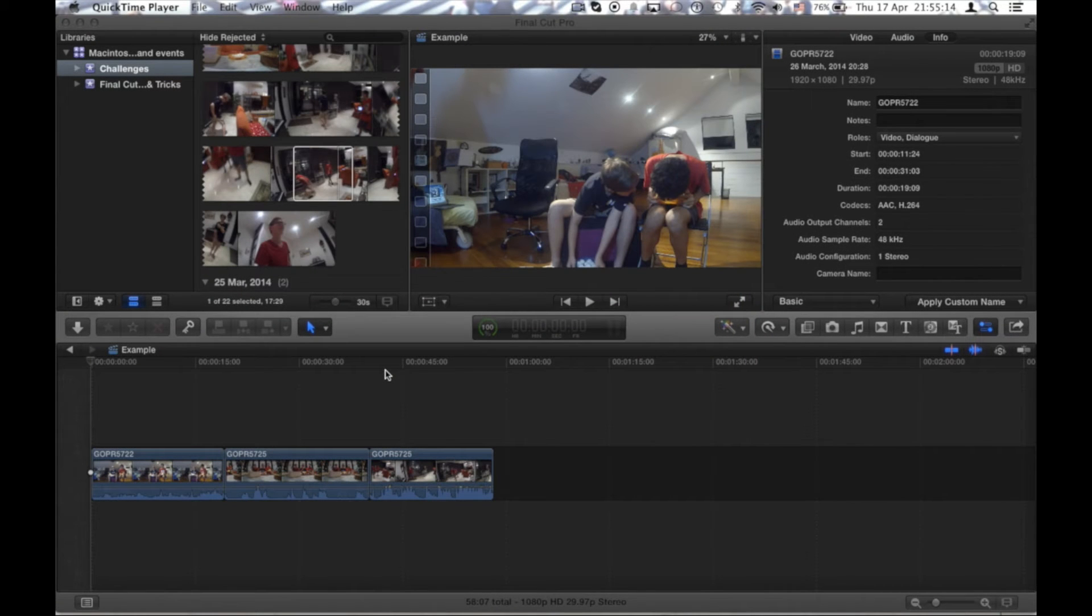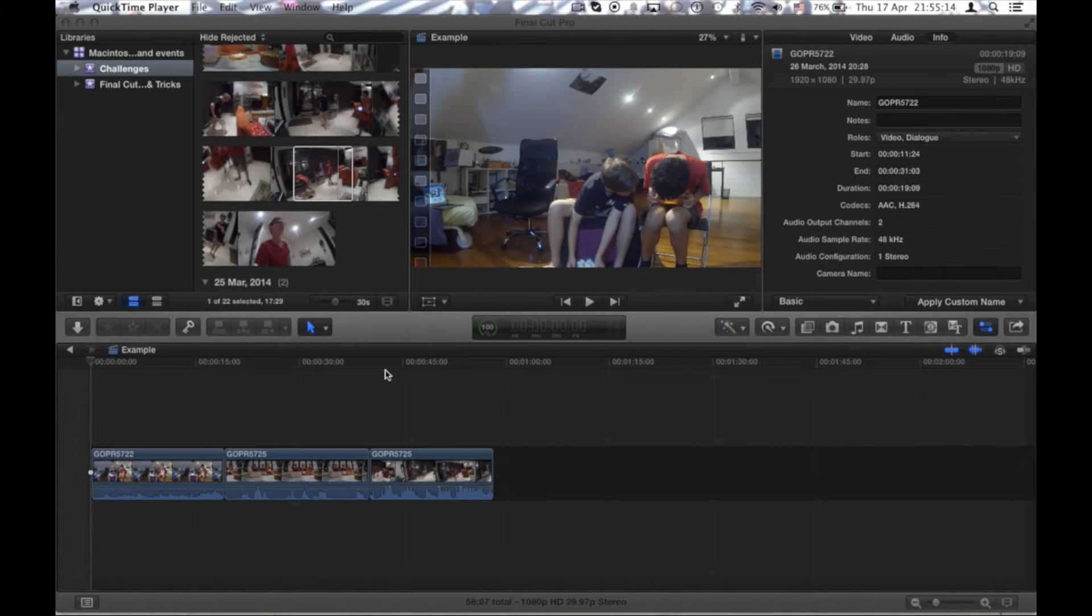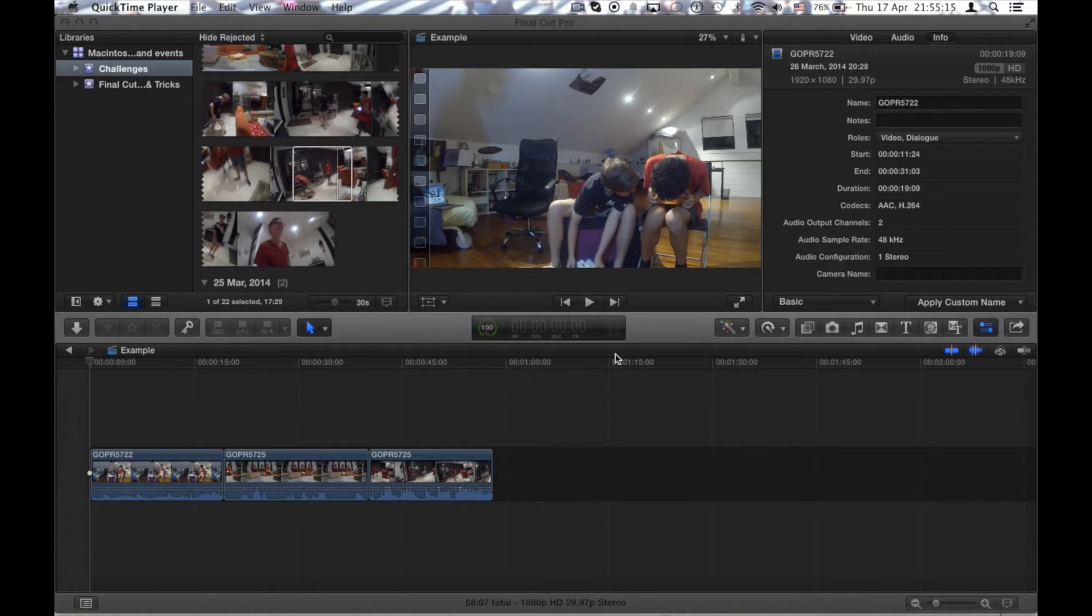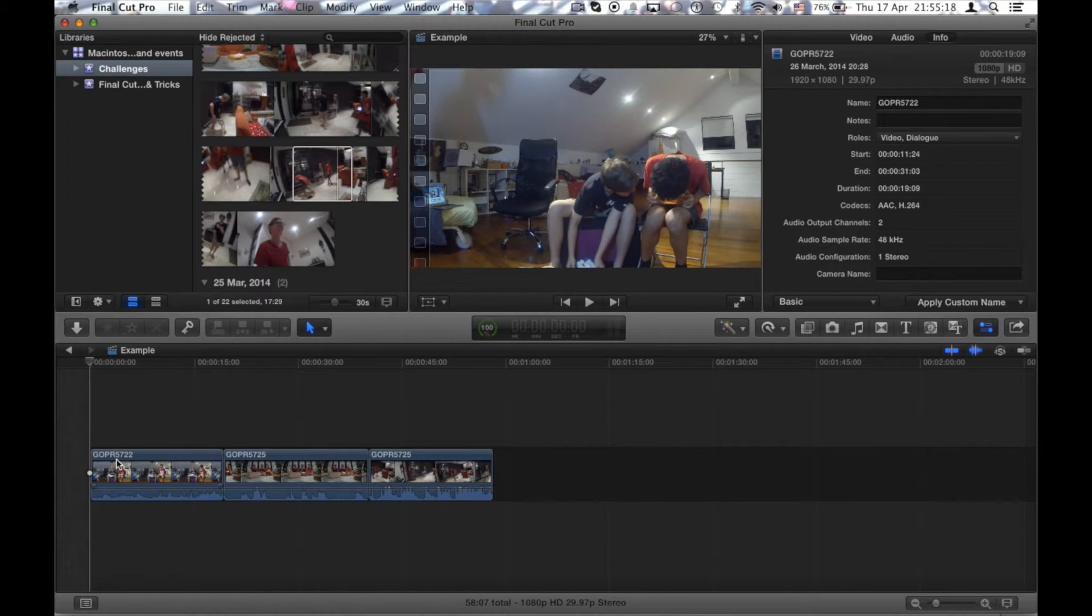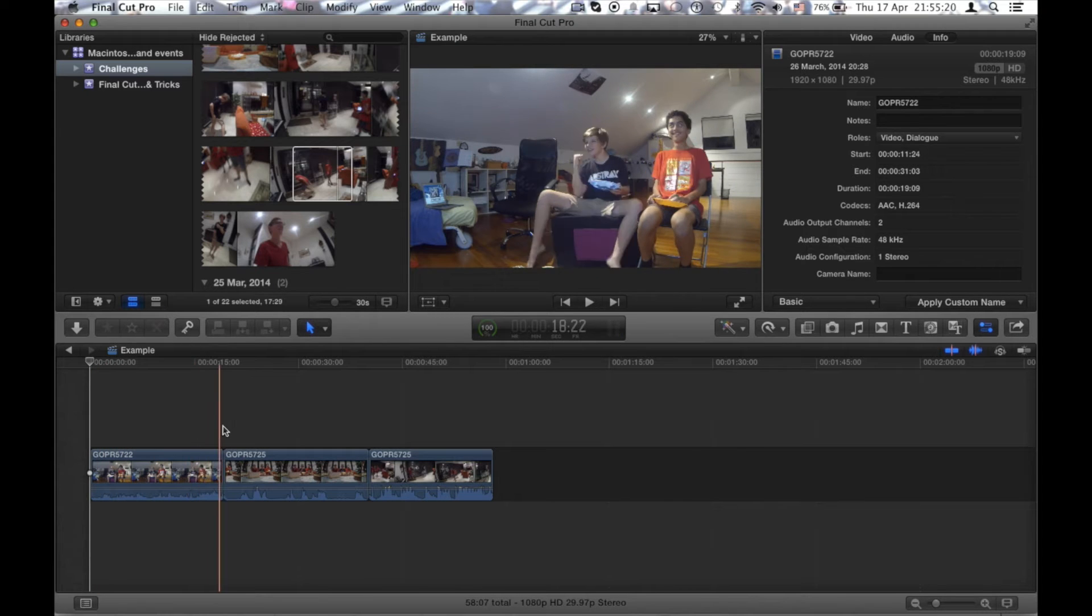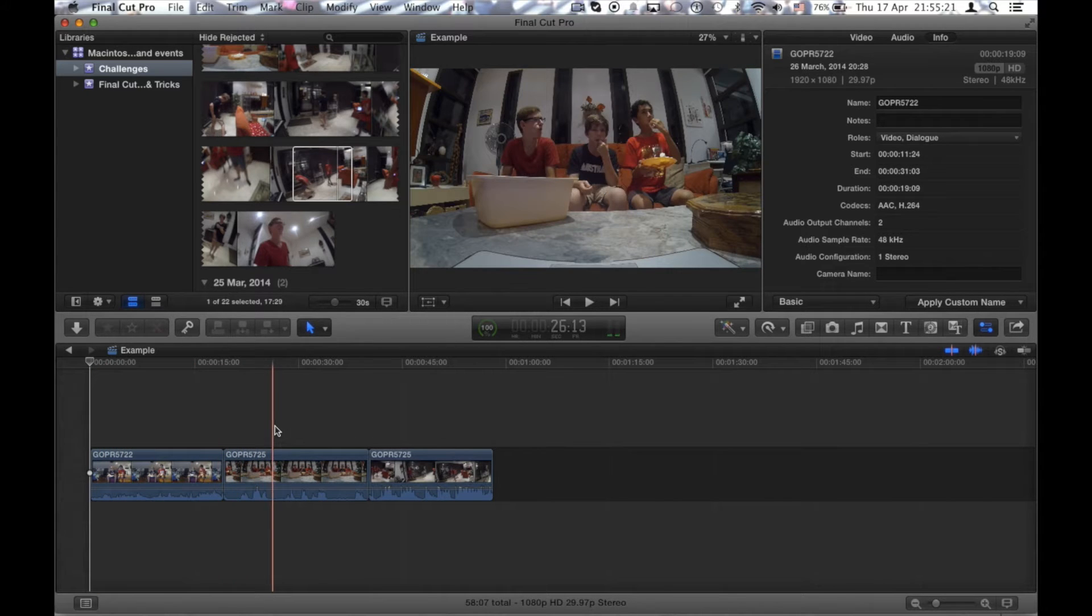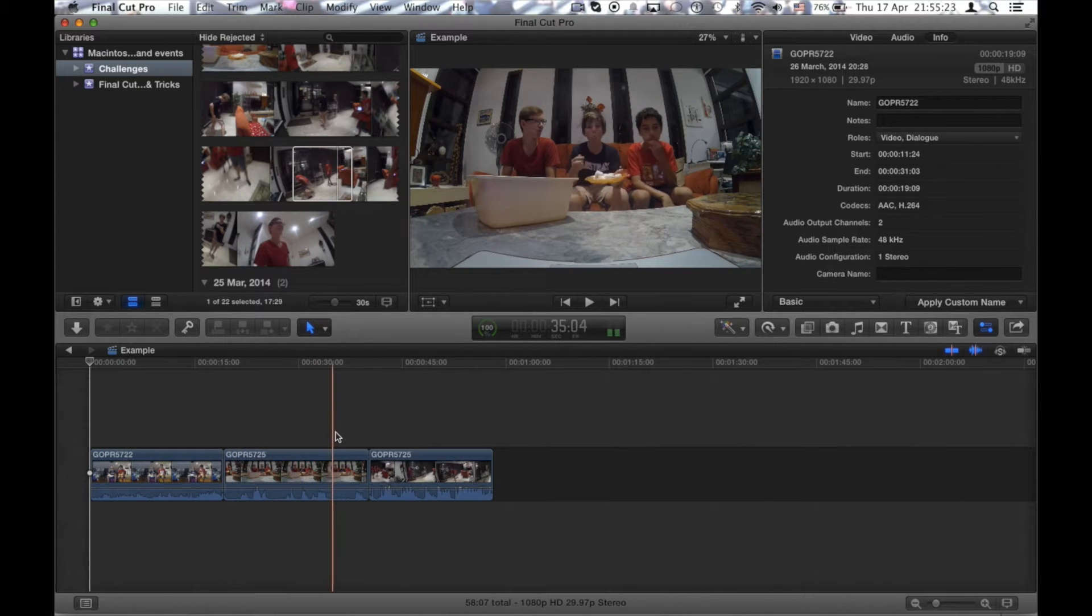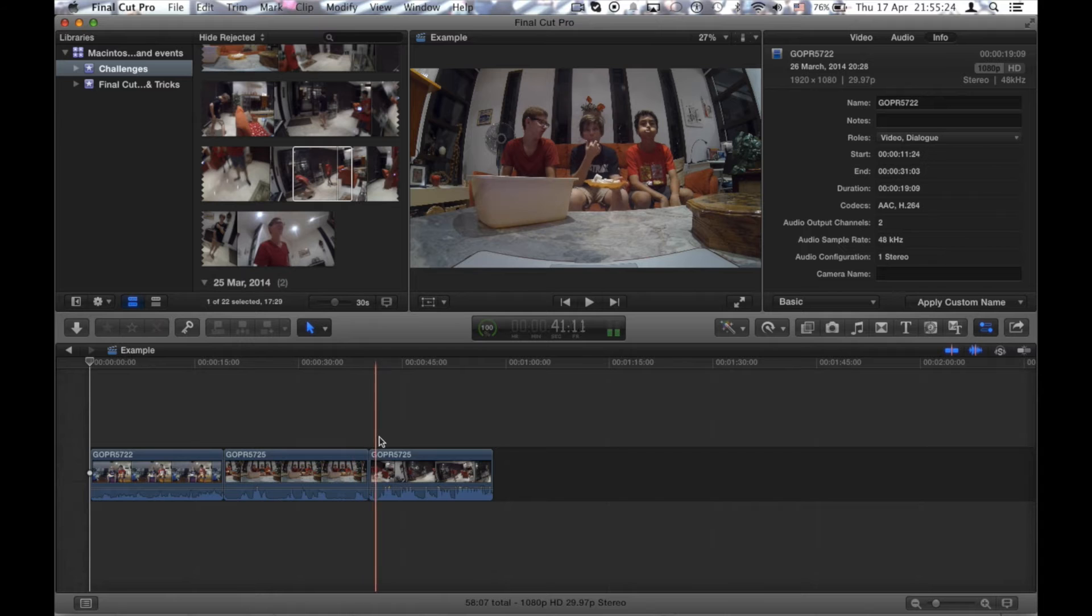So in this first tip I will be showing you guys how you can get the same exact color correction in every single clip without having to go through a difficult process of going back and forth through every single clip that you've changed and added an effect to.